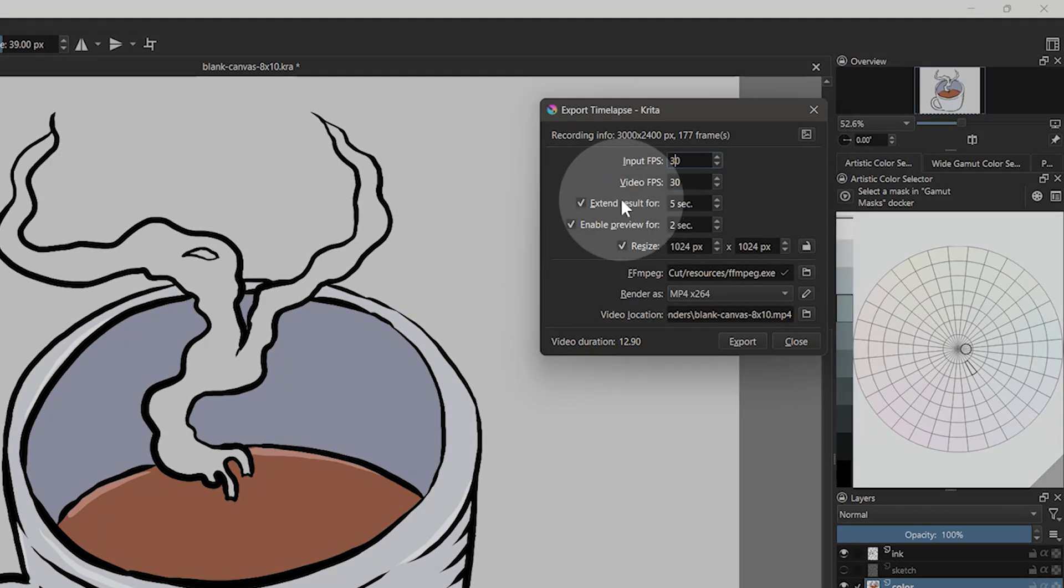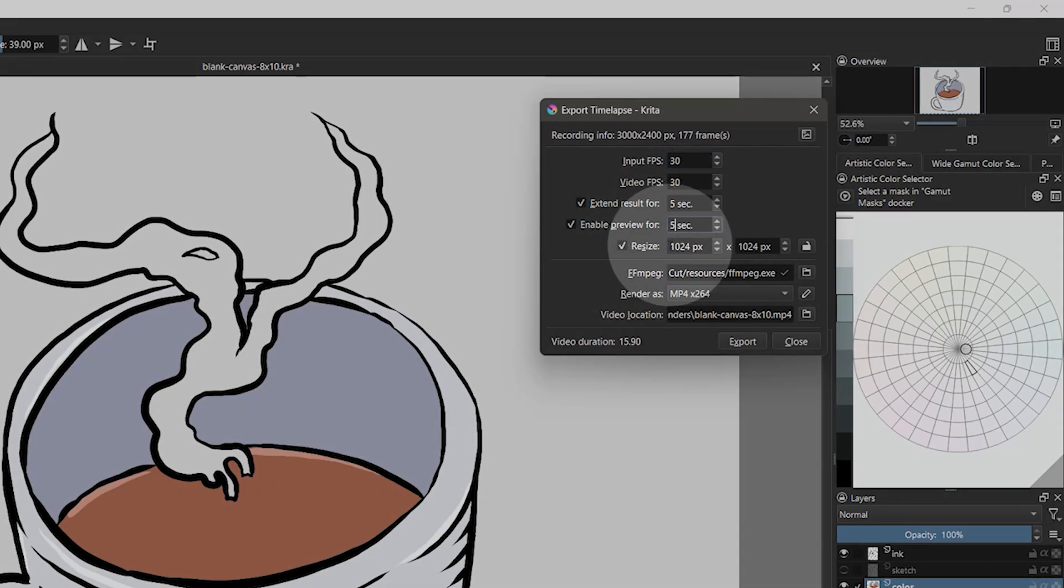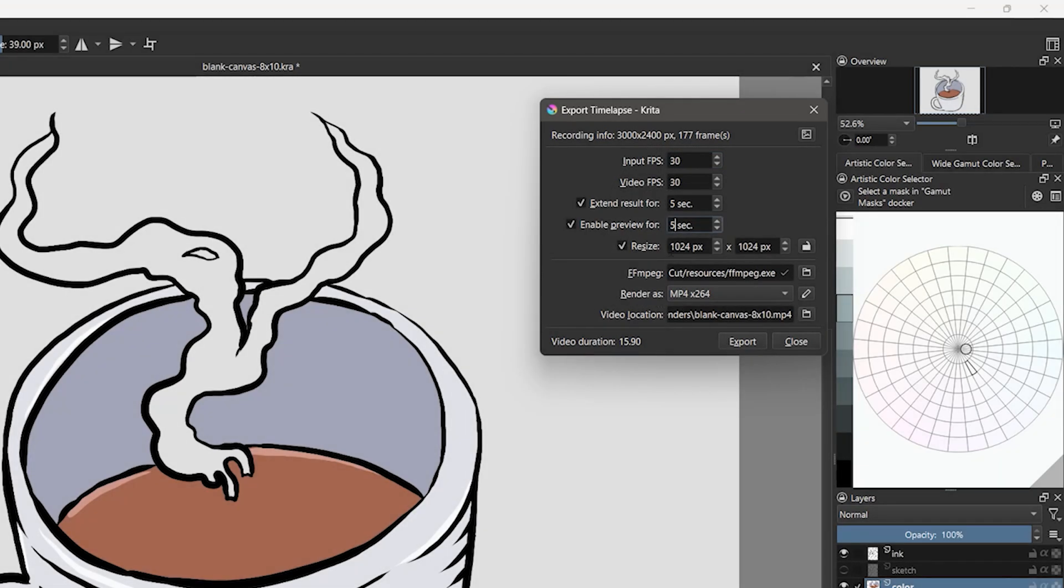You can also show a still preview at the beginning or end of the video. The video dimensions can be resized. You can stretch the video, but that will add black space around your canvas.